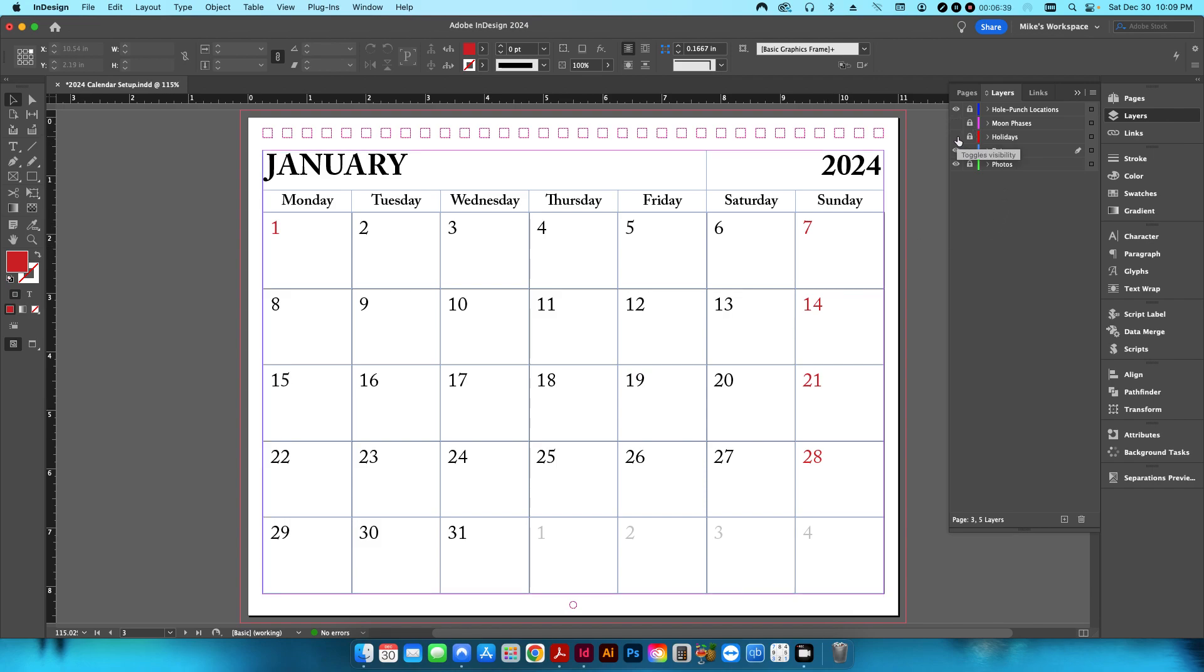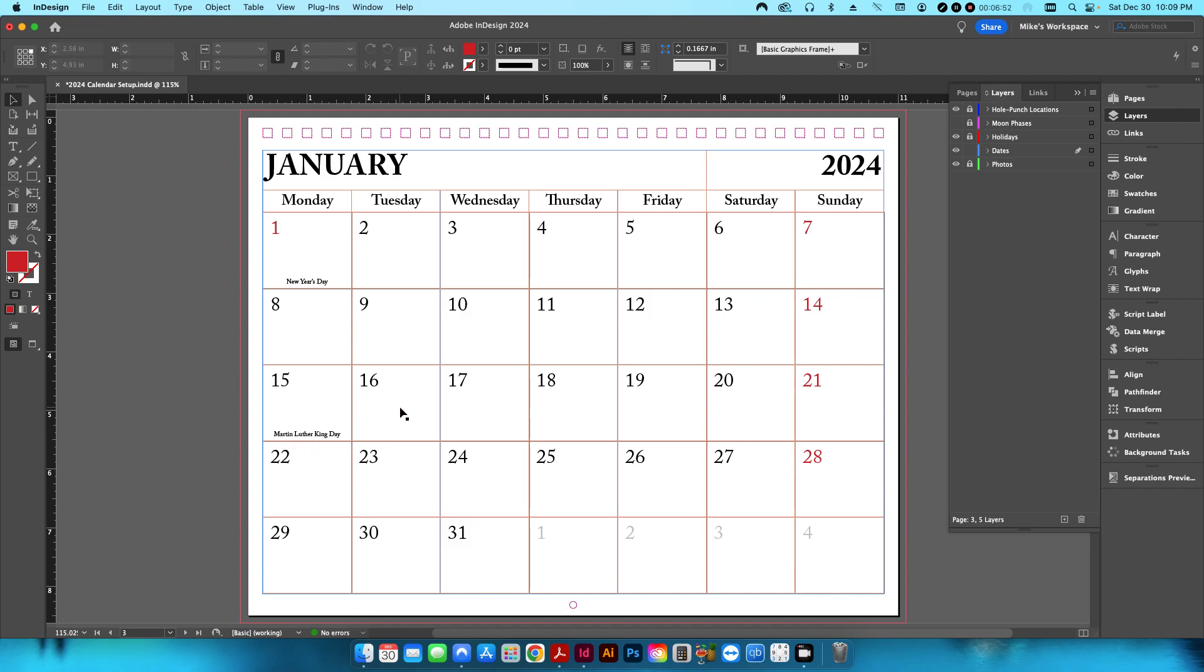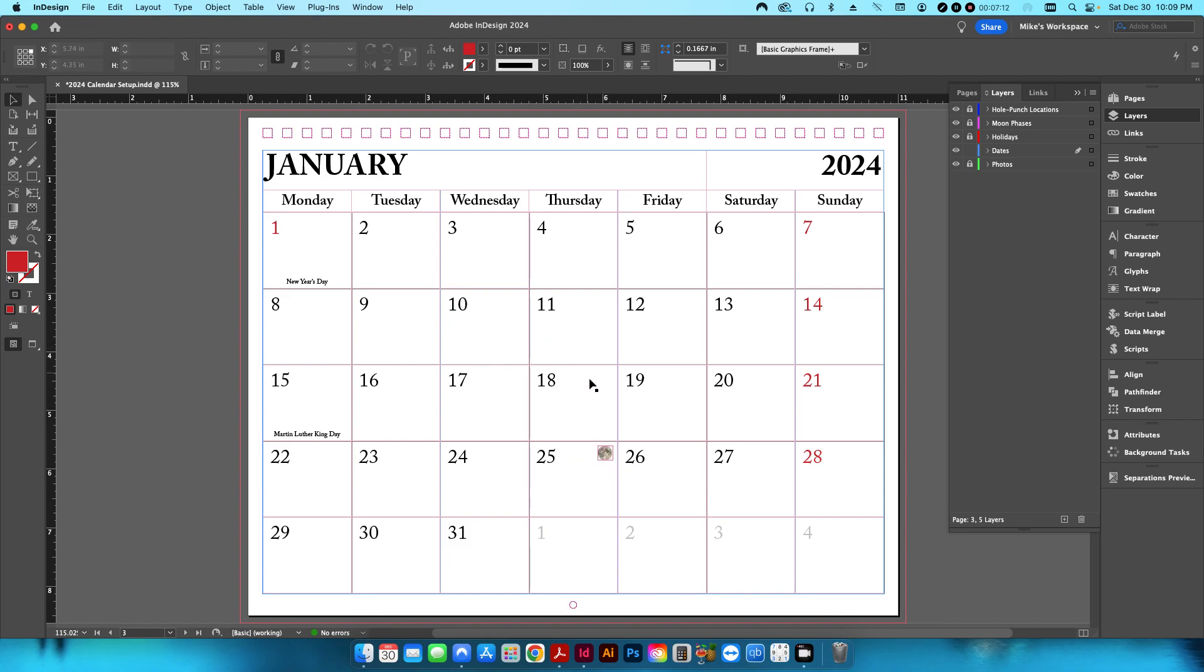And if I go to the holiday layer, you can see on those days I have the name of that particular holiday or a special day. Some of them are religious holidays that are not necessarily like federal holidays or national holidays or state holidays. But you can obviously edit that and put in whatever you want. Also, on the moon phases, I've put in that icon of the moon, so I know on January 25th that's going to be a full moon. And I found all of this information just online or I just use the built-in calendar with iOS.